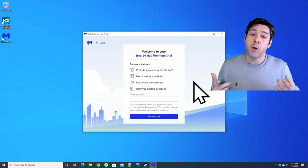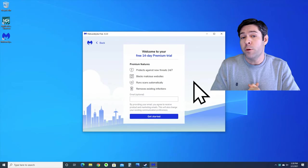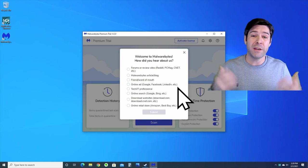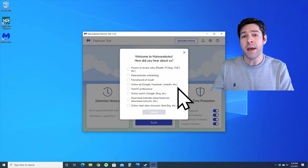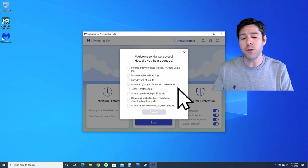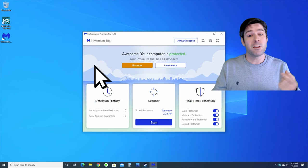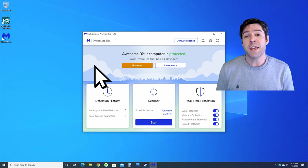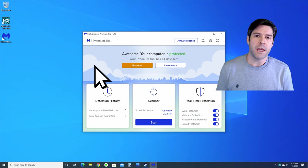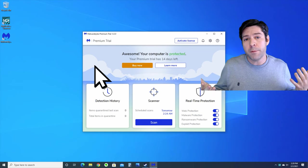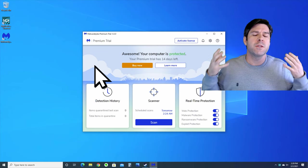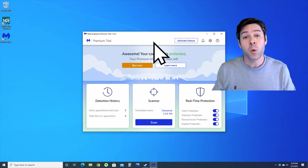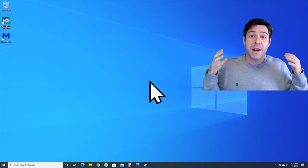When you download Malwarebytes, you'll also get an option to get a free 14-day trial and you don't even have to provide your email. Go ahead and click in to start your free trial and you can get into the software. You'll see here that there's a big button in the middle that says scan. Go ahead and hit the scan button and wait a little while for it to scan your system. At the end, it'll tell you if it found any malware and give you options to quarantine and remove it from your system.